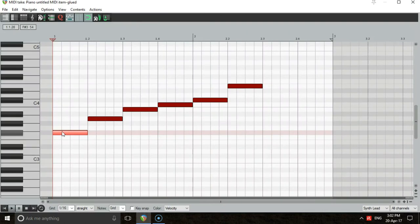So the notes of our scale are F sharp, A, B, C, C sharp, E.